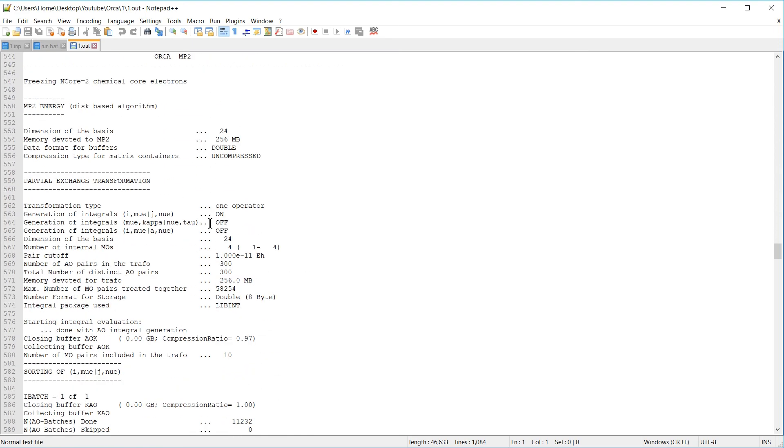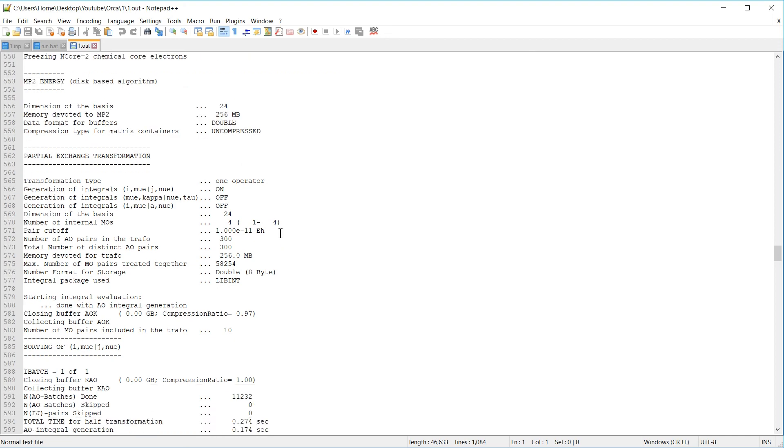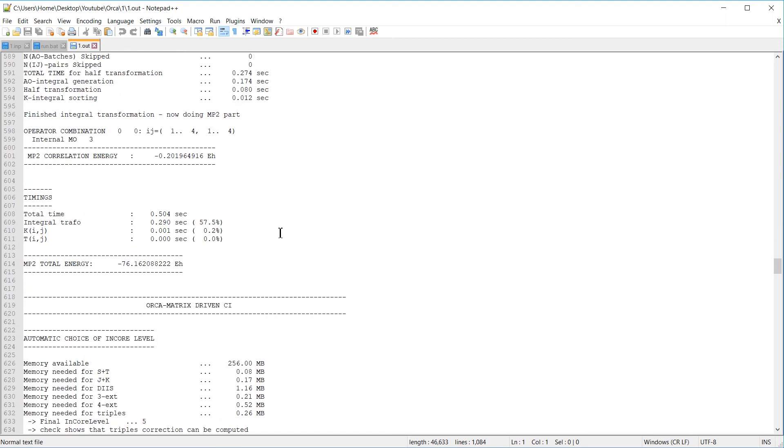Since we specified an MP2 calculation, or a Møller-Plesset perturbation theory calculation, the Hartree-Fock section is followed by the MP2 section. And you find the correlation energy that was calculated with MP2, down here, and the total energy here.